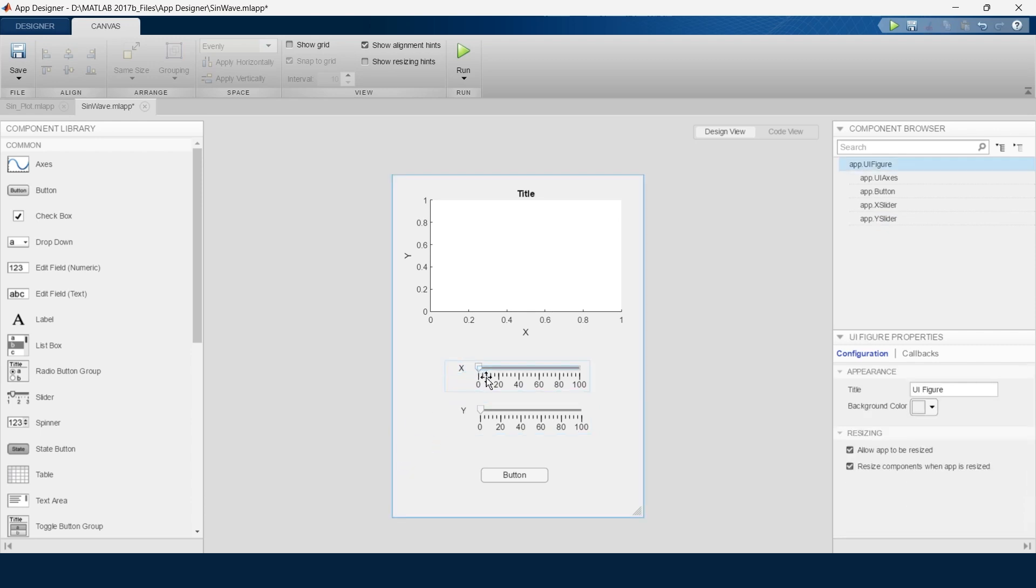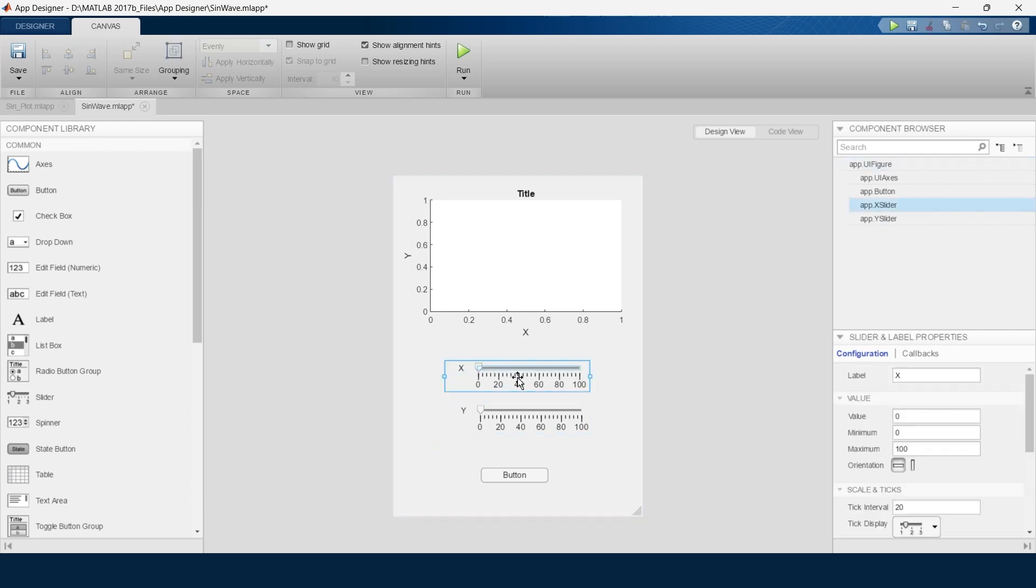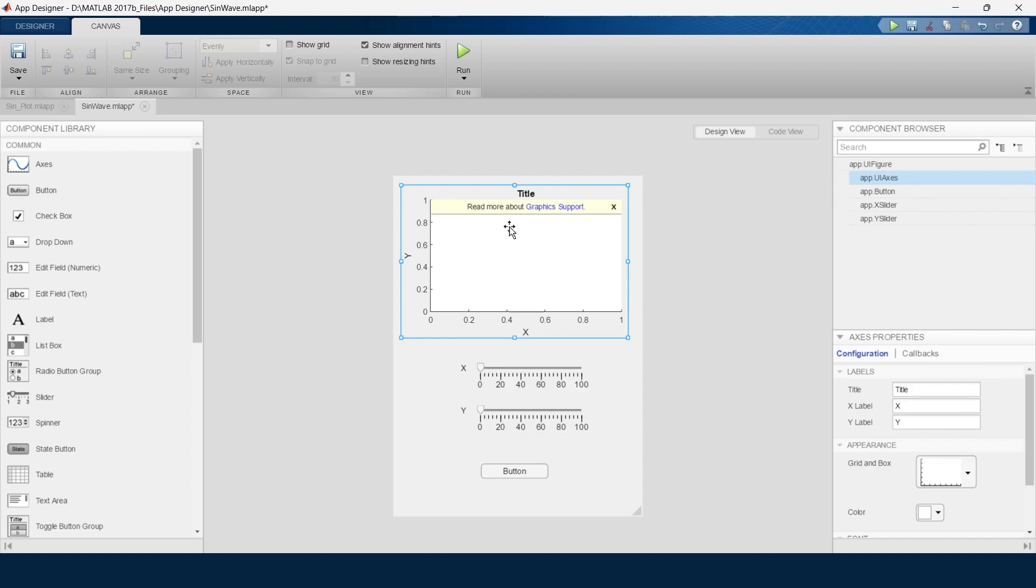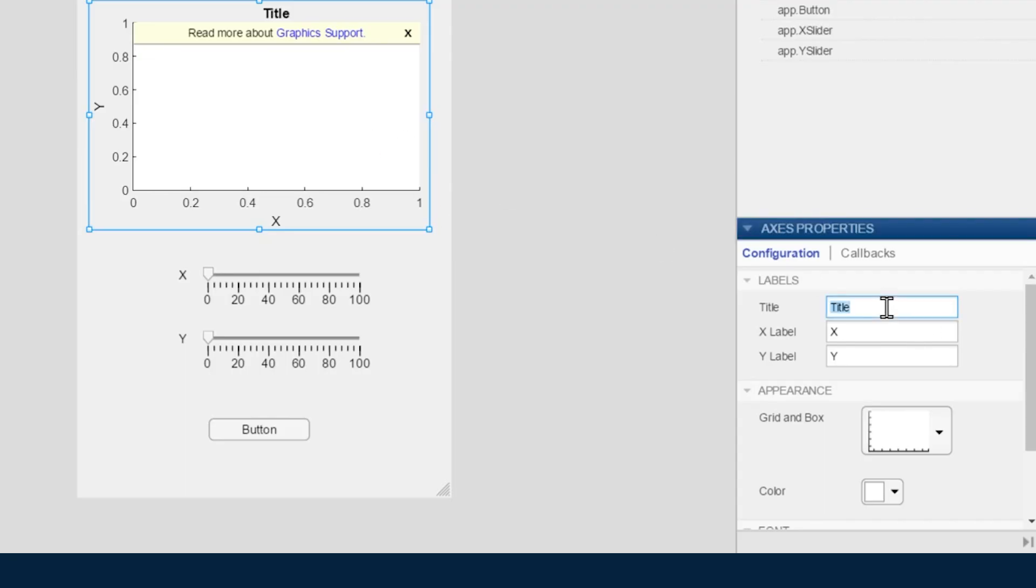This corresponds to the x-axis and this corresponds to the y-axis. Now we will rename a few things. First we will select this graph, go to the title, and name it sine plot. The x-axis is time, so we will write time here. And the y-axis is amplitude.